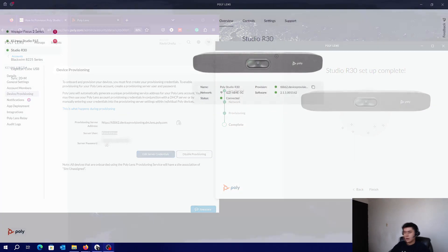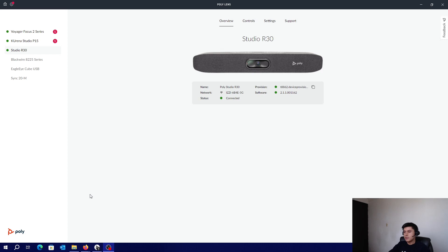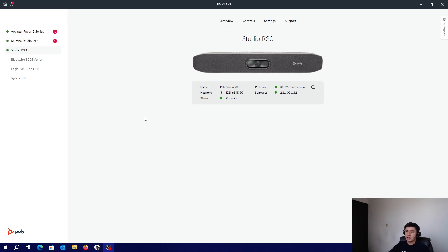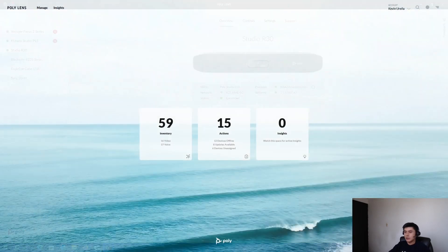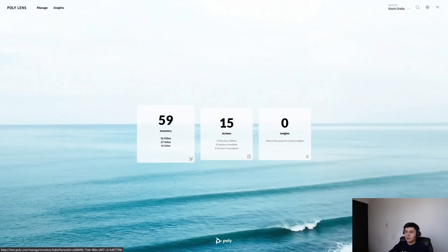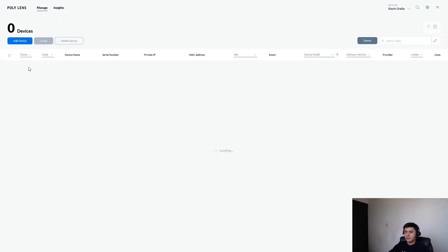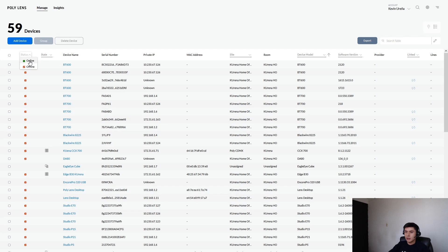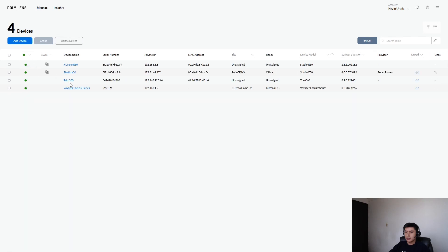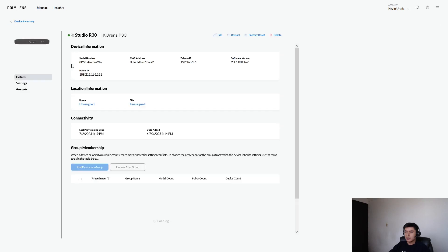That's all. On your system, you can see a network and a provisioning service, and you can make sure that it's connected to Lens. Getting back to Lens, go to your inventory and click on your new device here. And that's all.